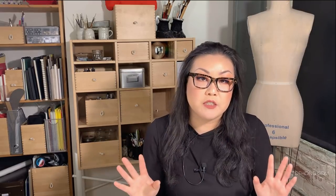Do you have any book recommendations for draping and pattern making? Yes — they are all in my Amazon store at amazon.com/shops/ZoeHong. The link is in my description box, and I'll also show you the books in this video.